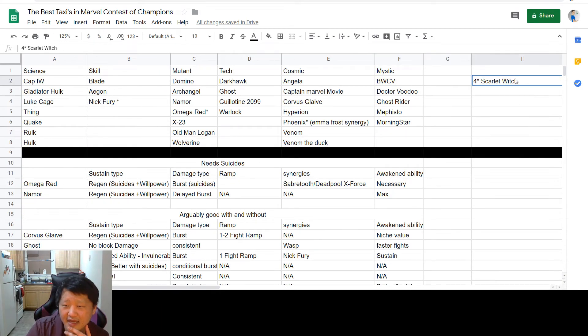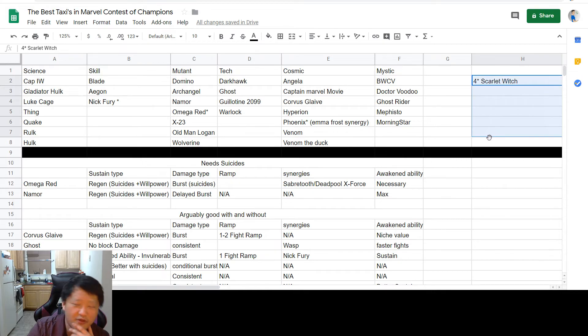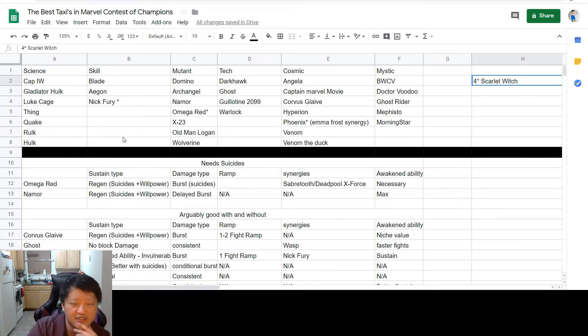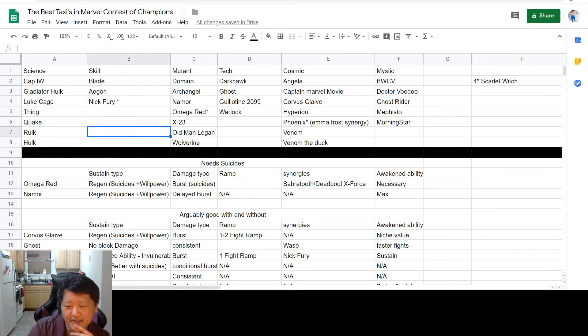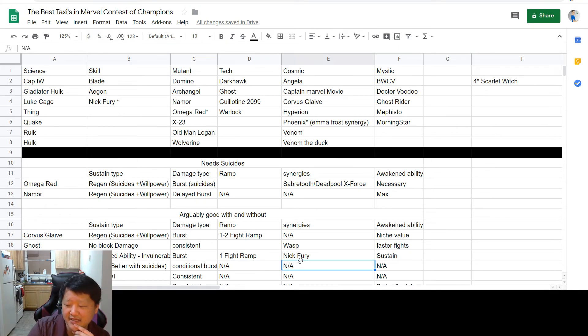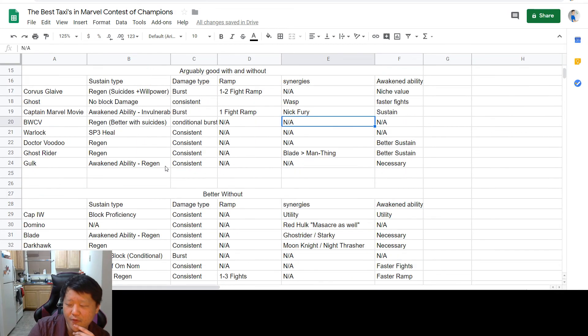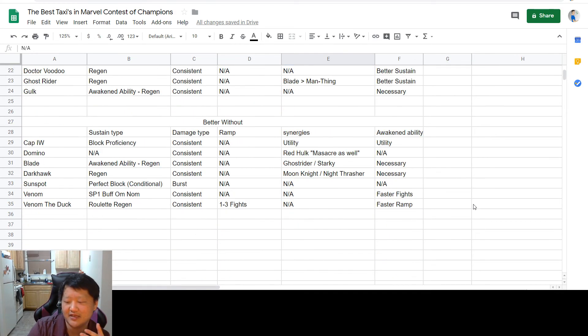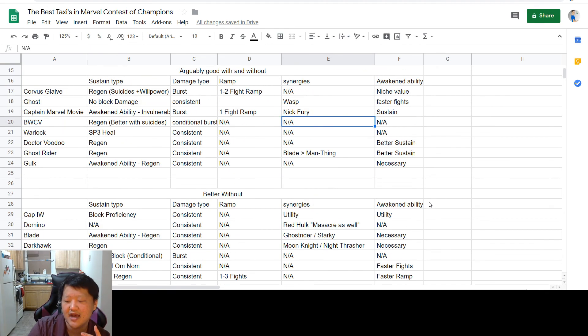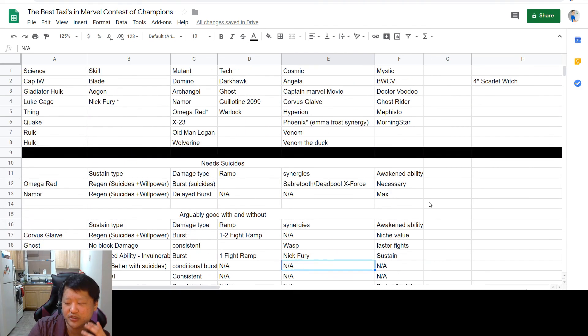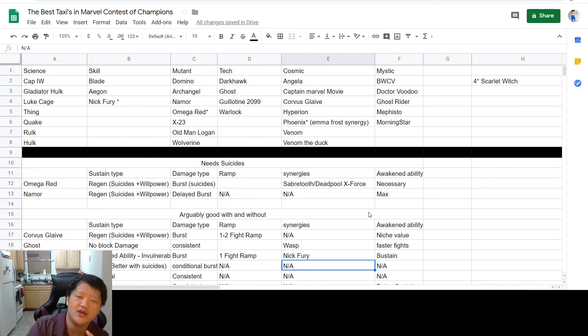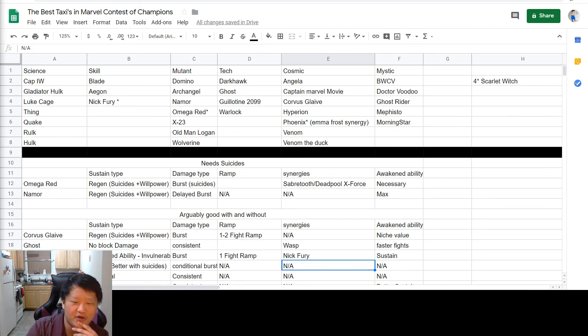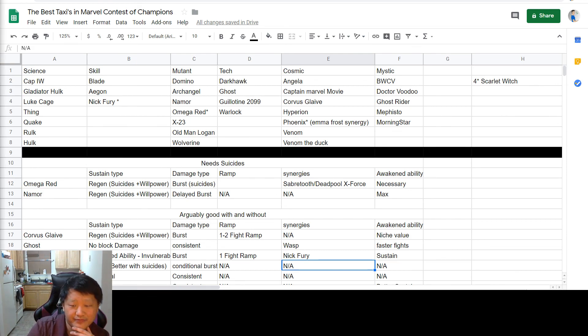So that said, I do want to say Scarlet Witch is over here, and she'll always be over here, but she's a four star, so she doesn't make my list of the best of the best. But if we're talking only four stars, she definitely deserves that lineup. I hope you guys have learned a little bit or appreciate the concept of a taxi, because in my opinion, your first rank four and your first rank five five star should be someone on this list, because someone on this list is just going to get you through so much content and just provide you consistent, constant value. They are your go-to deliver-me-to-my-destination champion, and that is so useful in a game like Marvel Contest of Champions. So that said, I'll talk to you all later. Have a good night.